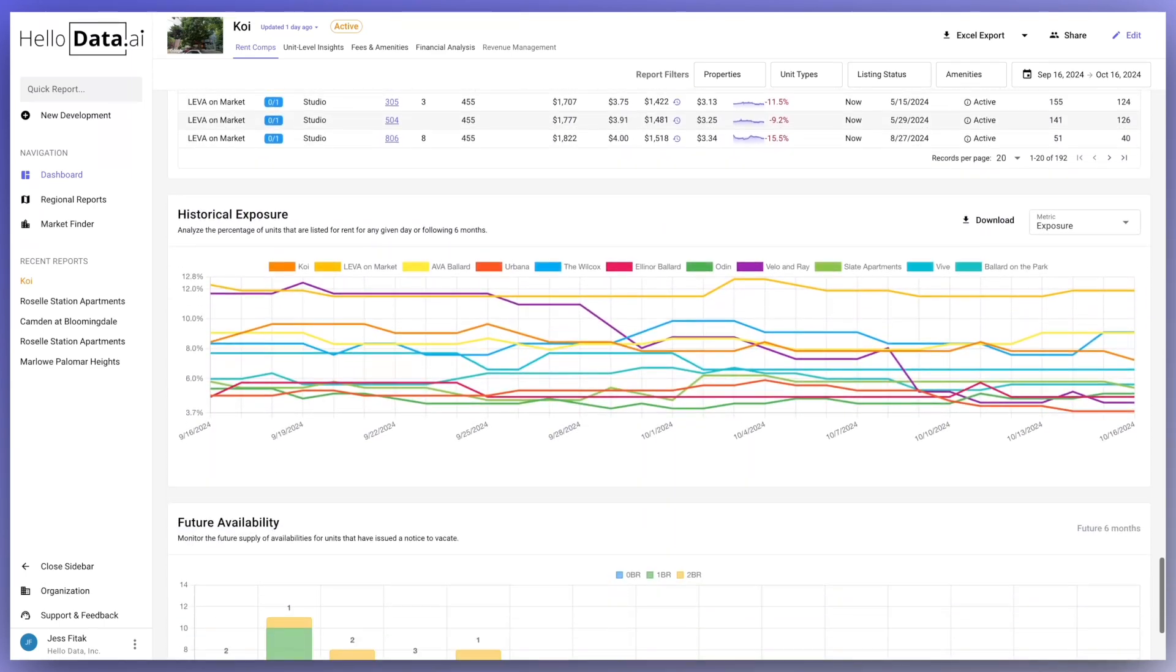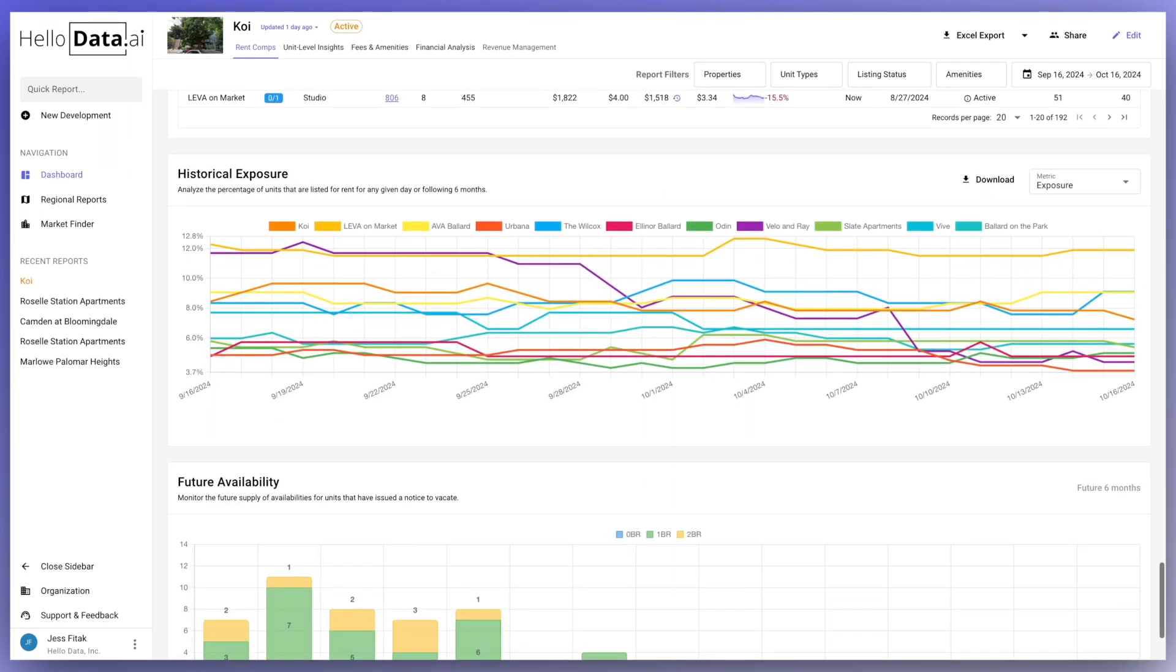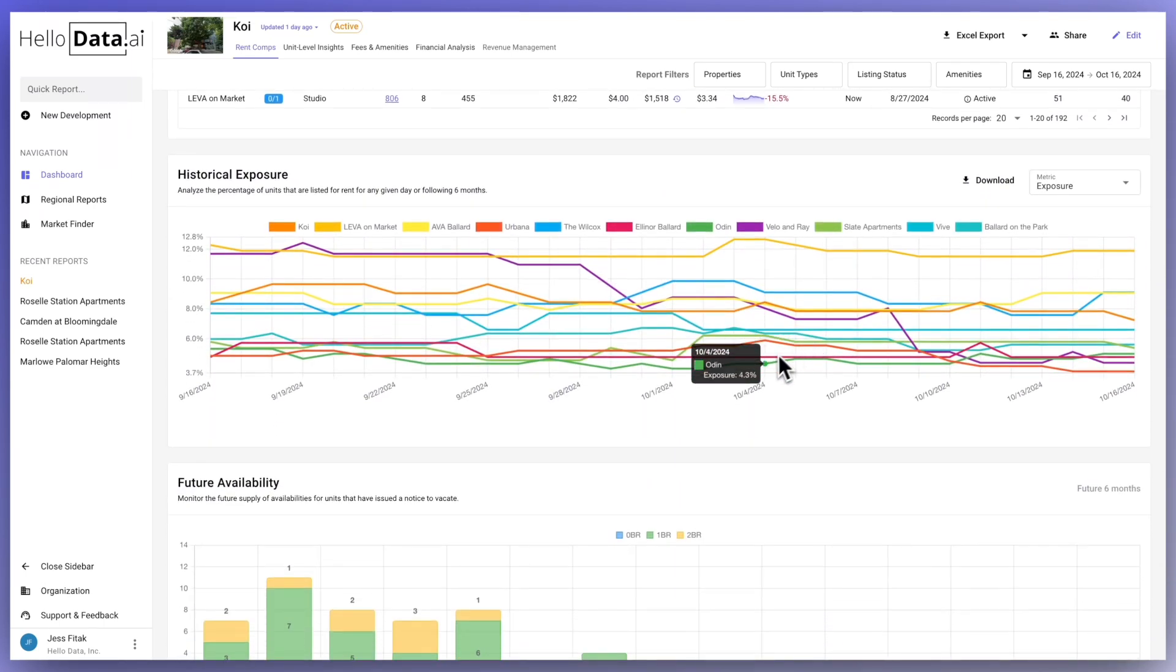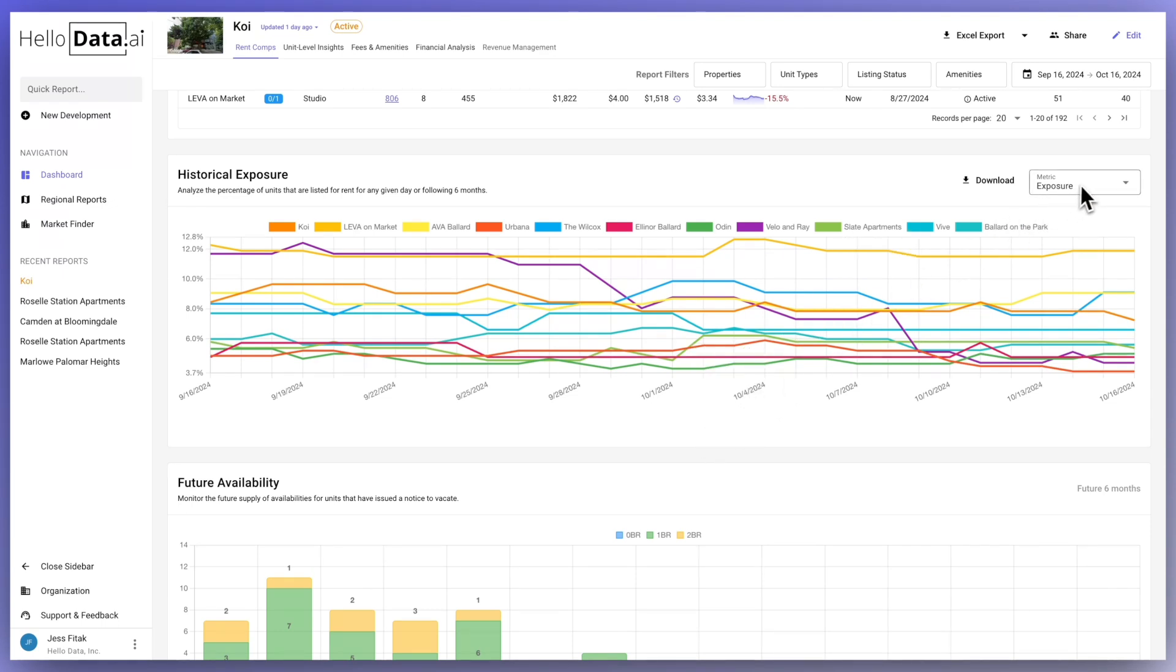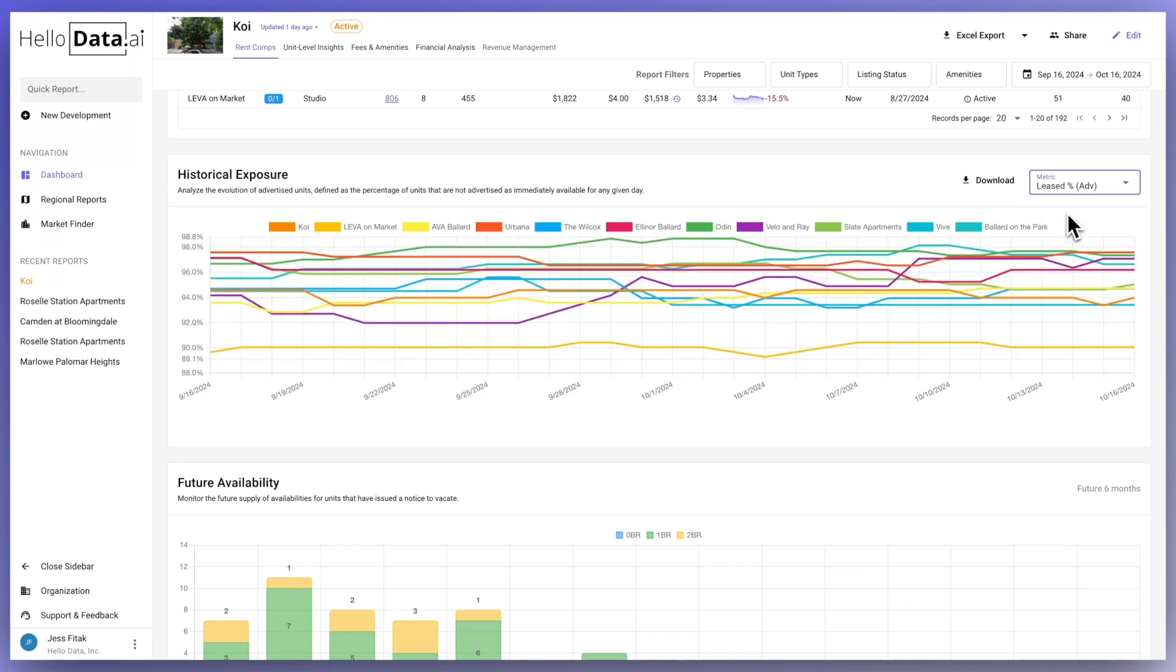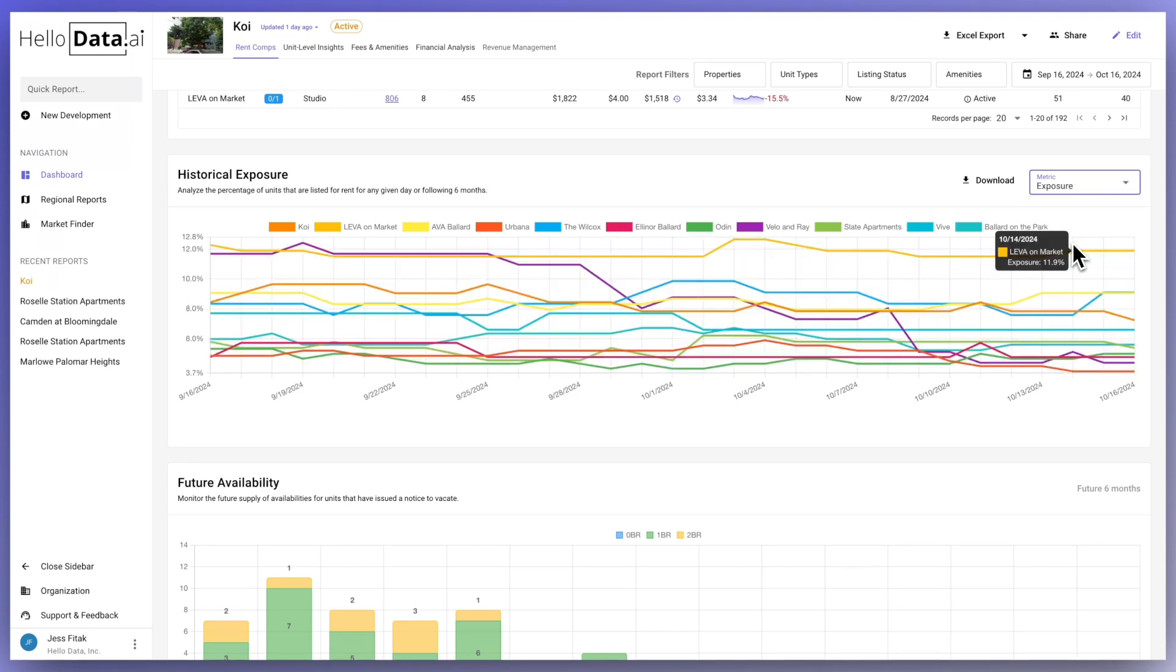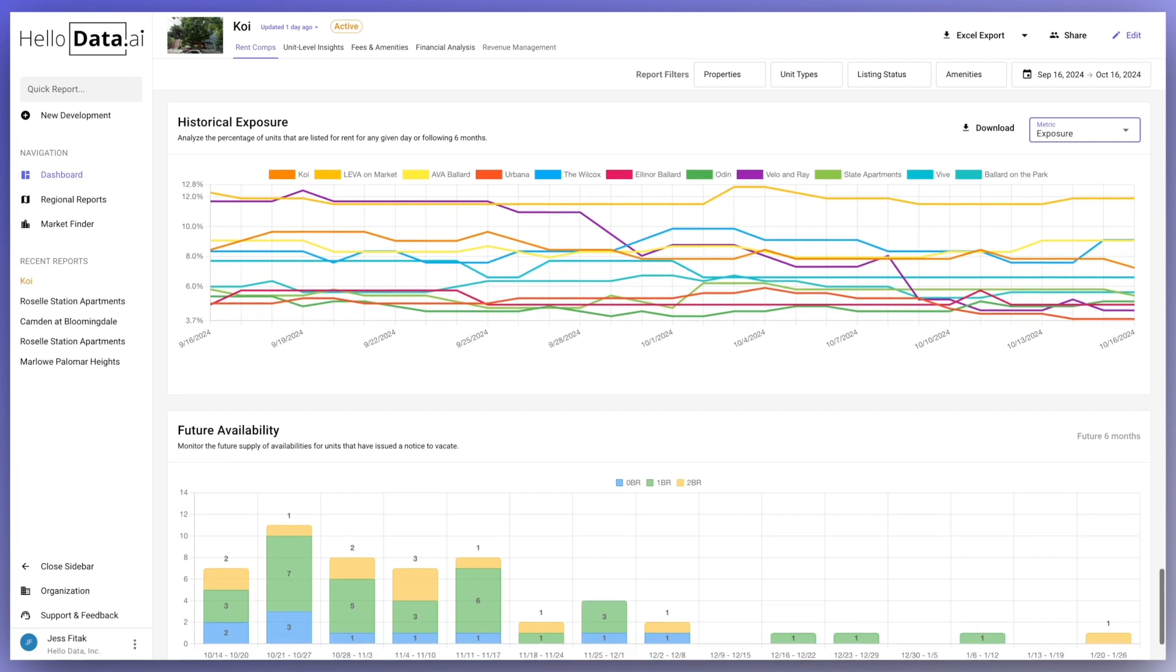Historical exposure is the percent of rental units that are vacant or set to vacate without a new tenant lined up, projected over the next six months. It shows the potential revenue loss of these units if they remain empty. This metric indicates how much of the property's rentable space isn't generating income.